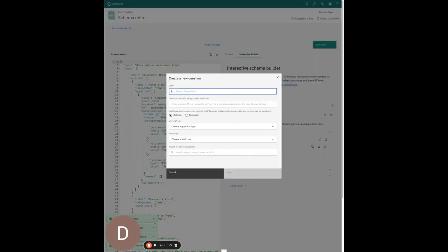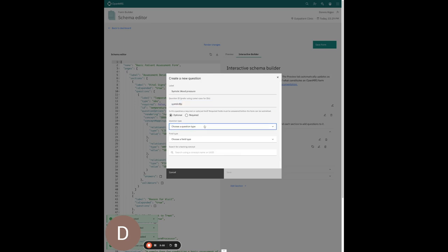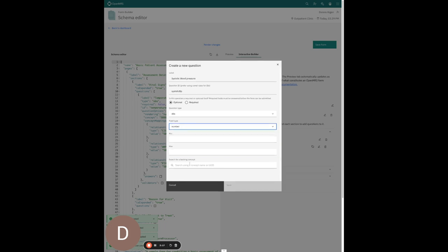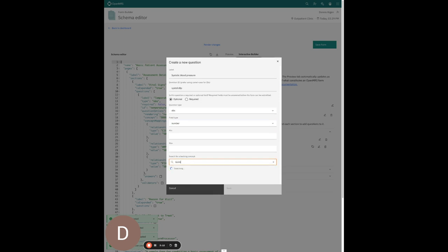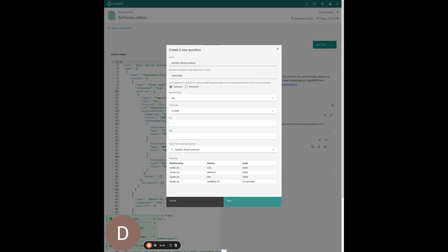I'm going to add something for collecting the systolic blood pressure. It needs a unique ID — I'll use 'systolic BP'. I'll set the type to OBS and because this is a number field, I'll select number. I'll search for 'systolic blood pressure' as the backing concept and hit save.